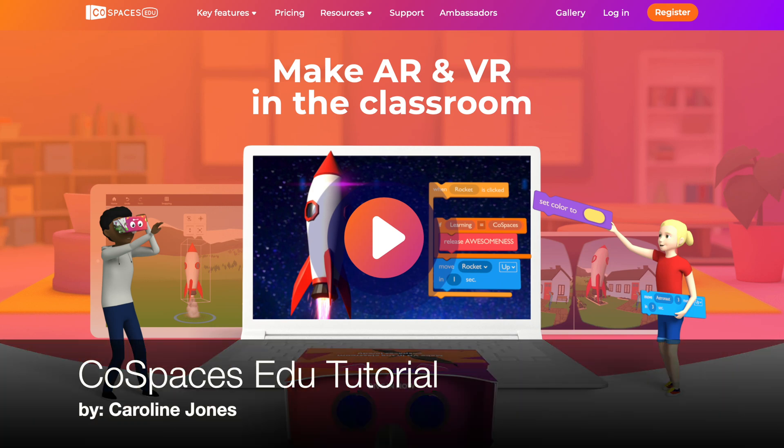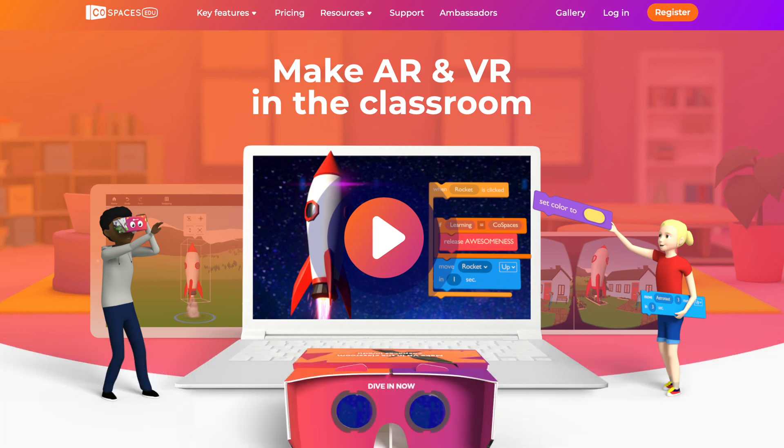This is going to be a tutorial of using CoSpaces EDU. CoSpaces EDU describes itself as a kid-friendly creation app widely used in schools around the world where students and teachers can easily create their own virtual content. Working as a website, but also as an application on a mobile phone or tablet, CoSpaces EDU enables students to build, code, and explore their own creations in virtual reality and augmented reality, while also learning essential digital skills.